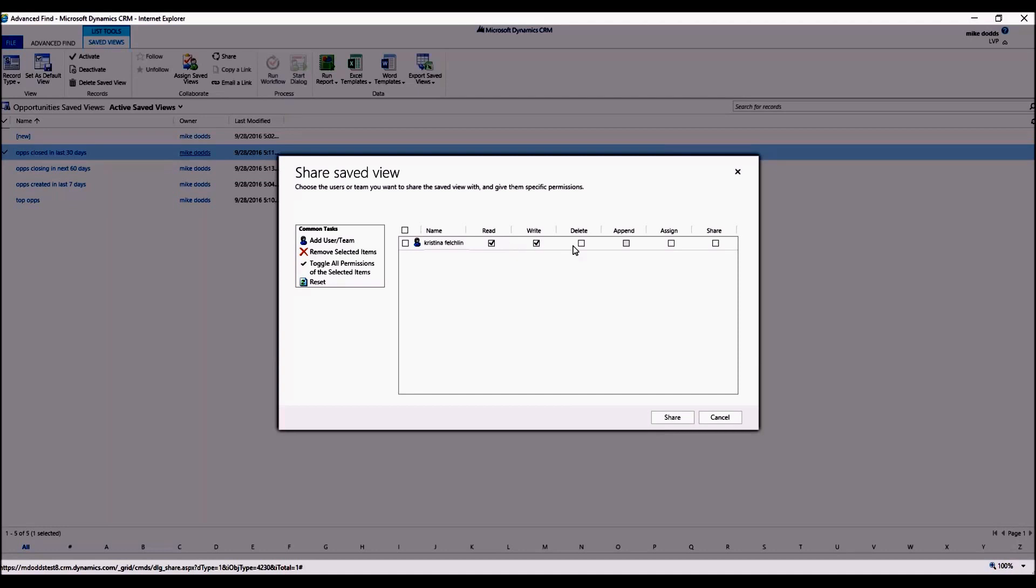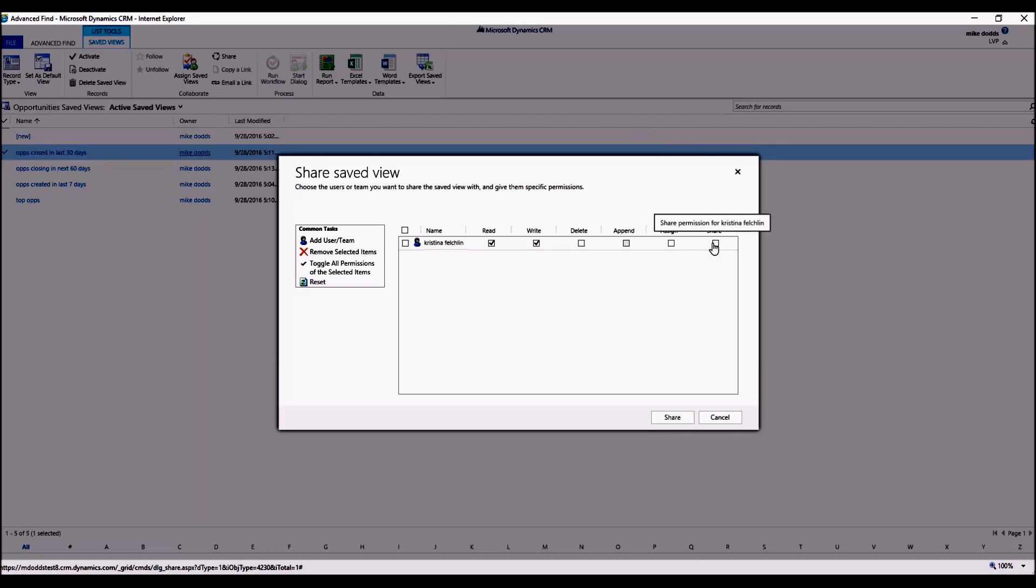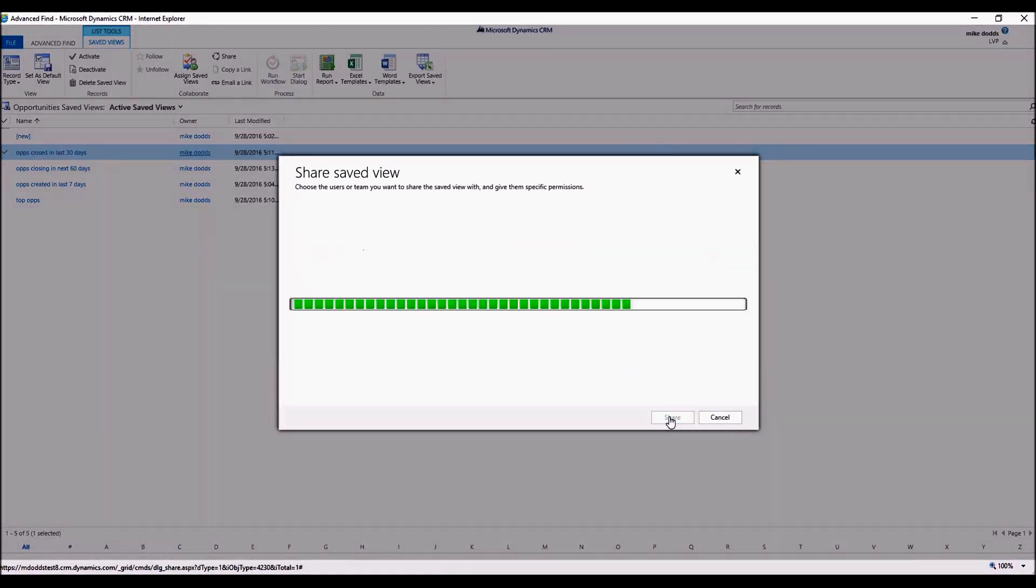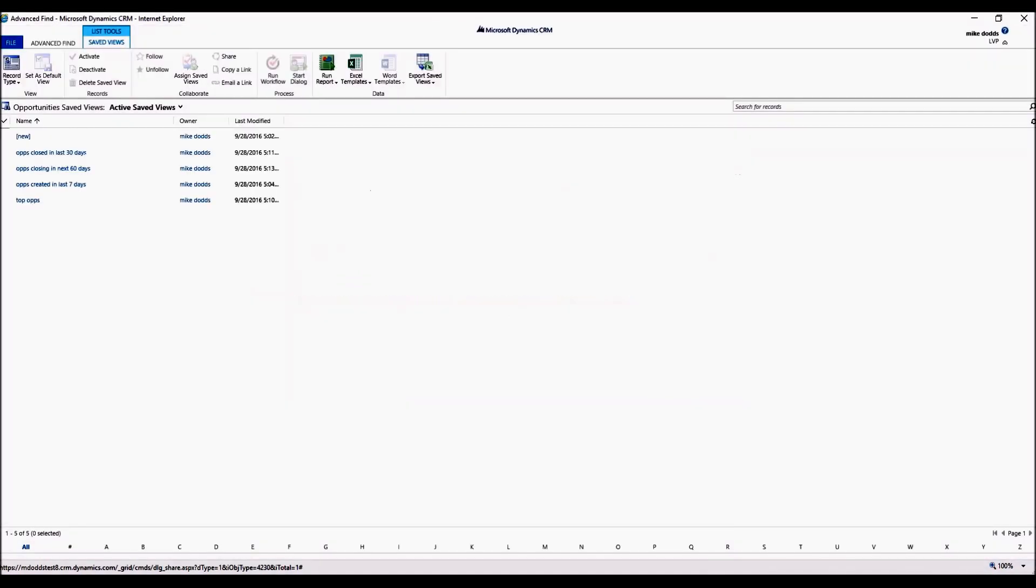Assign simply means that they can assign ownership of the view to someone else, and share means that they can share it with someone else, just like you're doing right now. So you set the specific security settings for the view that you're sharing. Once you have them set to your liking, you click on Share.